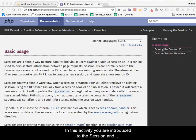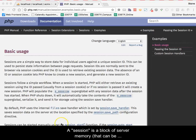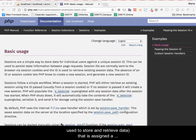In this activity, you are introduced to the session and the login process. A session is a block of server memory that can be used to store and retrieve data that is assigned a unique ID.